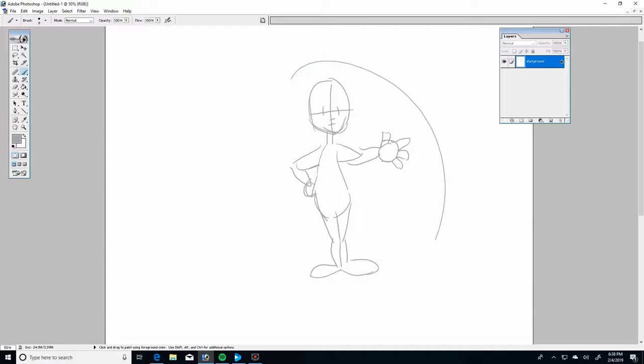Once you have this nailed down, once you're able to see that in your head and draw it rather quickly, rather easily, then you need to work on bending it, animating it, making it more dynamic.